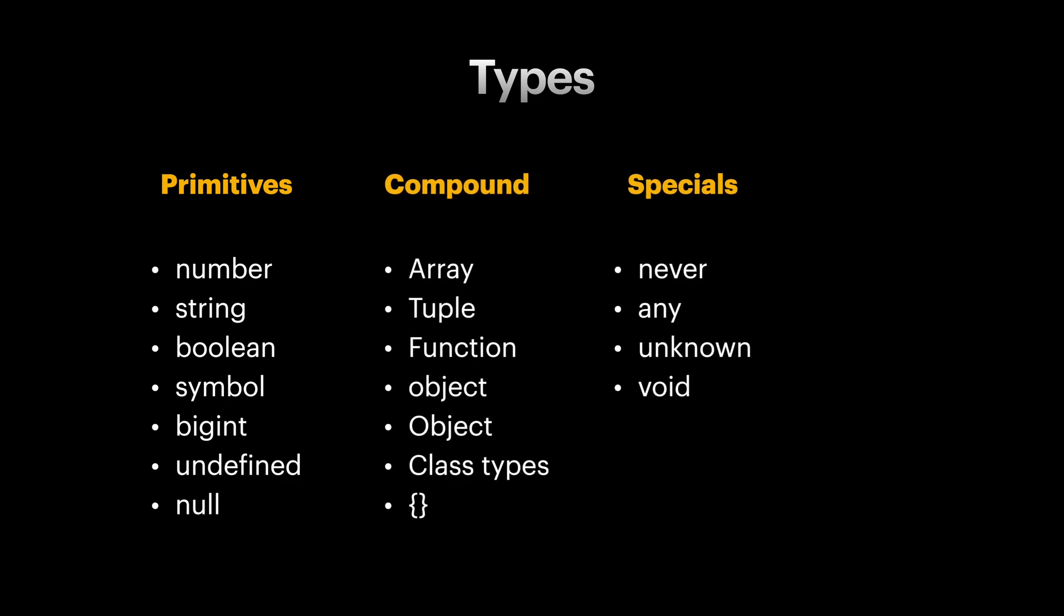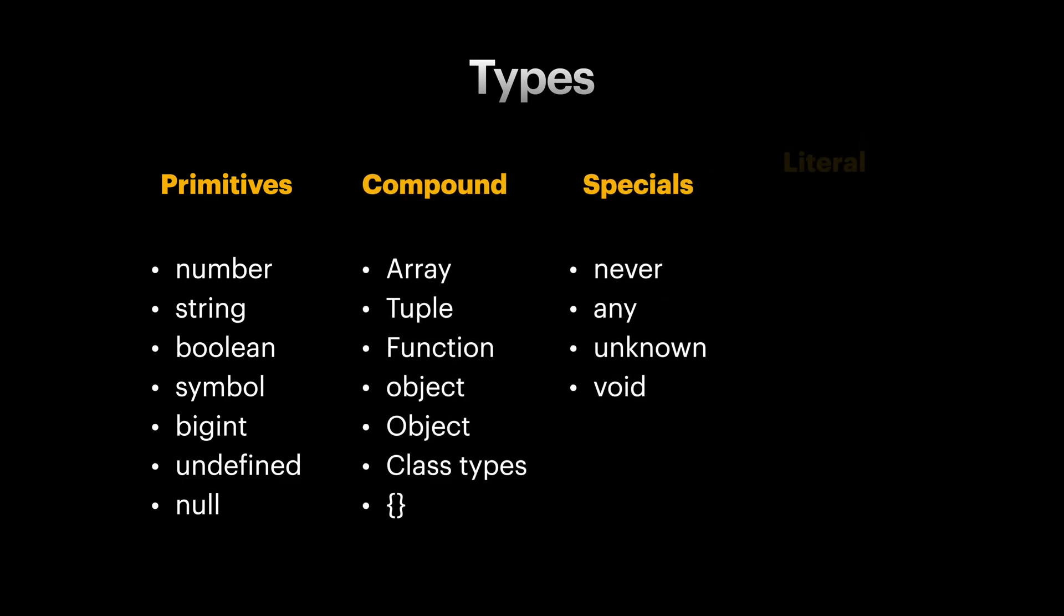The next one is literal types. As you already know, a type is a group of values under a name. Literal types are types which only have one value in them with the same name. For example, a variable of type 12 can only hold value 12.